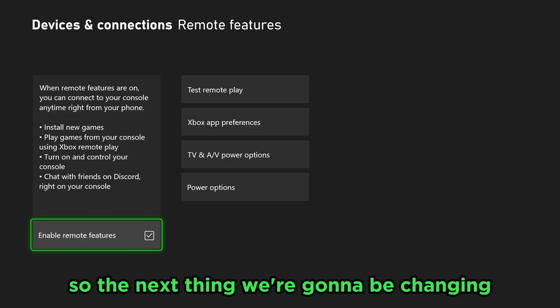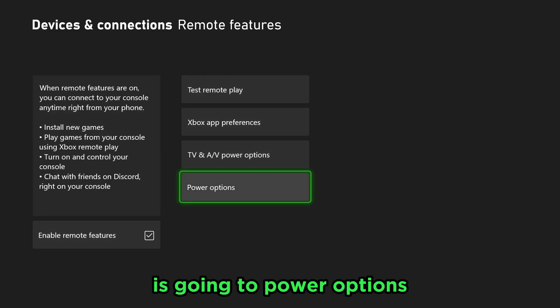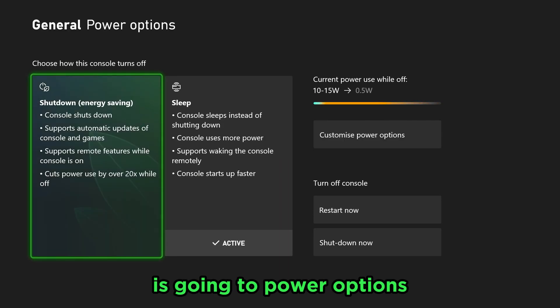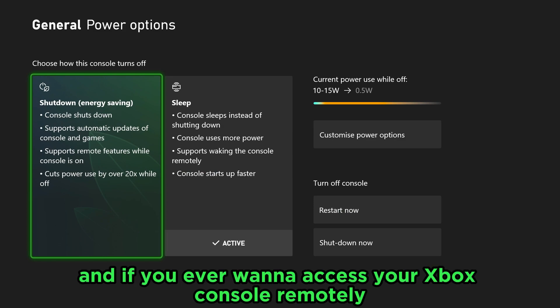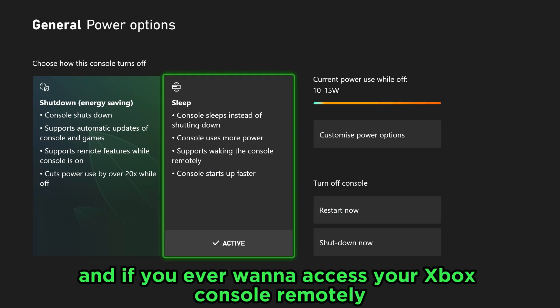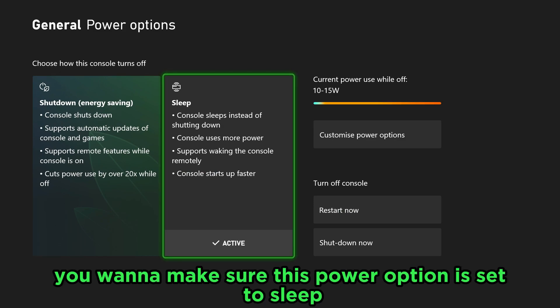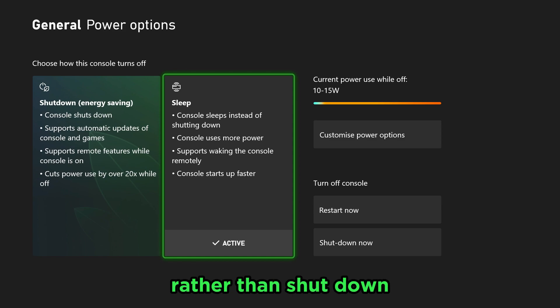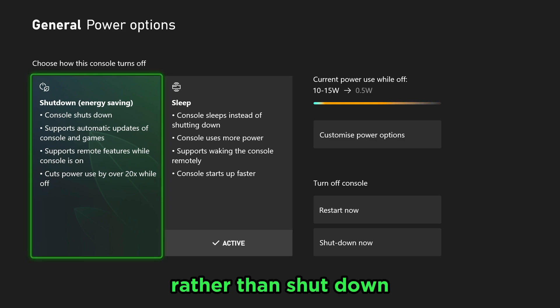The next thing we're going to be changing is Power Options. If you ever want to access your Xbox console remotely, you want to make sure this power option is set to sleep rather than shutdown.